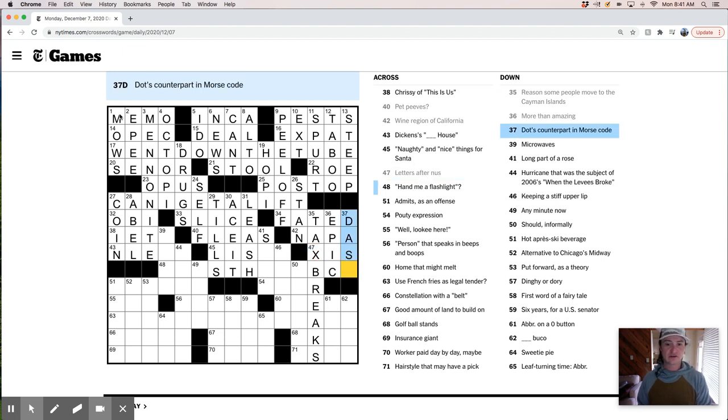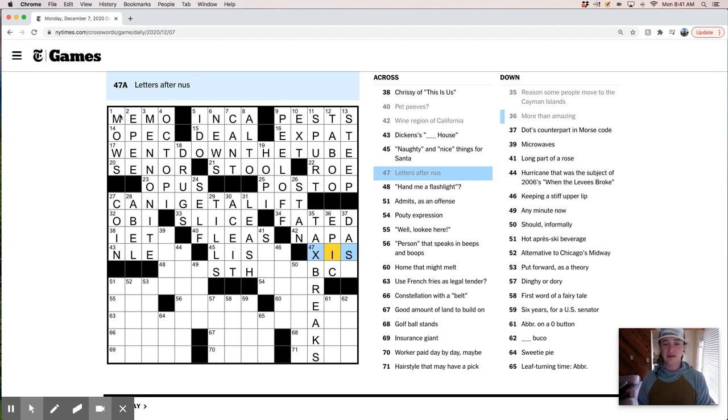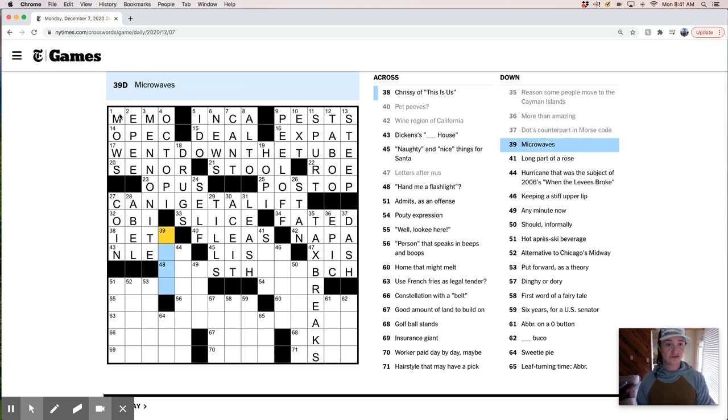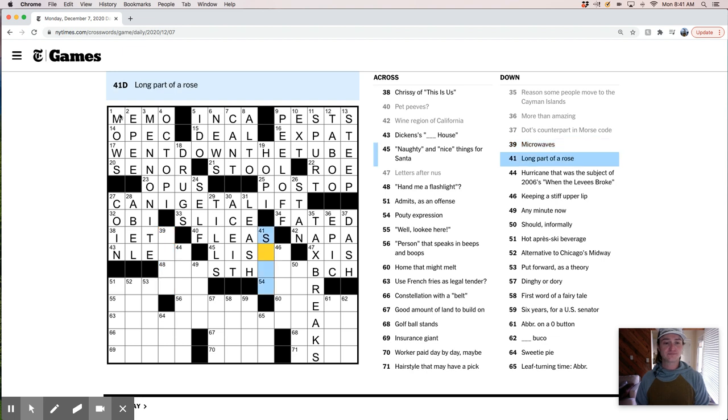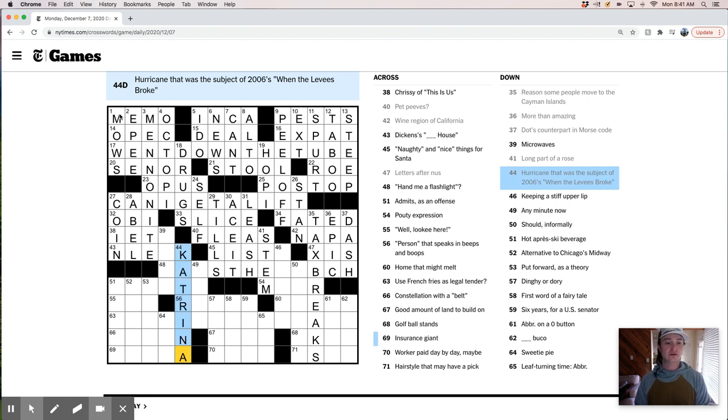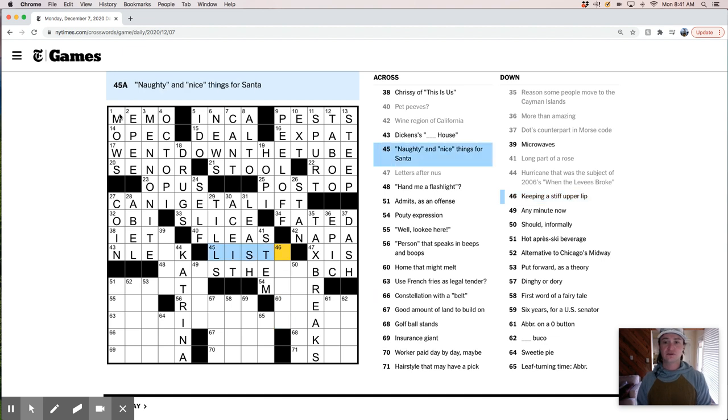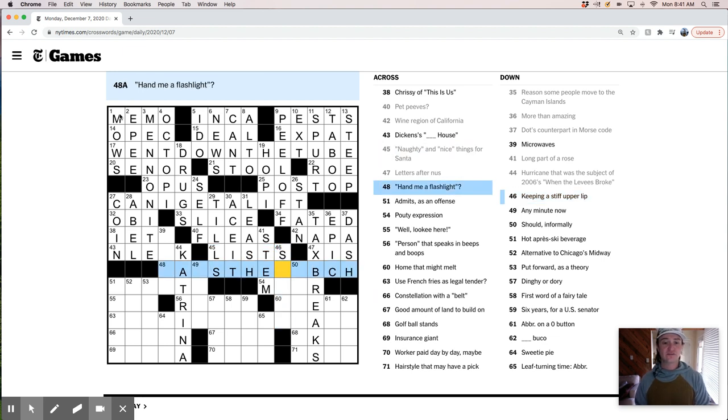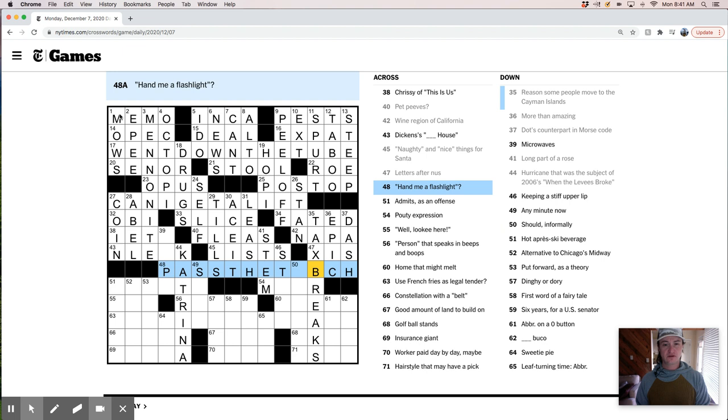I'm not really even sure what is it. Chi would be C-H-I. So, I have no idea how to say this word. Xi? Dash. Microwaves. So, I'm having a, that's a pretty tricky little Monday section. I wonder, I'm curious what that's going to turn out to be. A long stemmed rose. Hurricane that was the subject of 2006 when the levees broke. Katrina. Let's see. Naughty and nice are lists for Santa. Hand me a flashlight. Pass the torch.